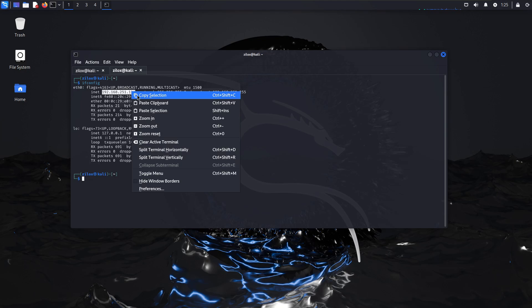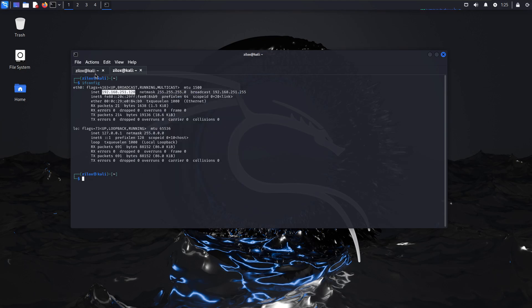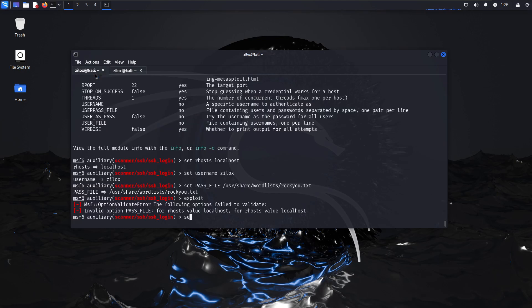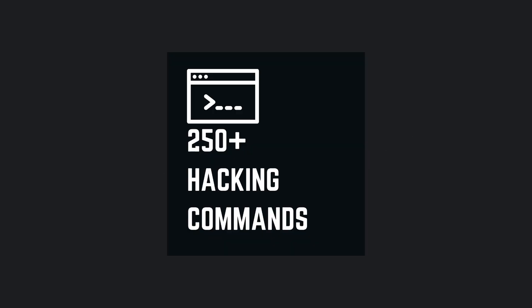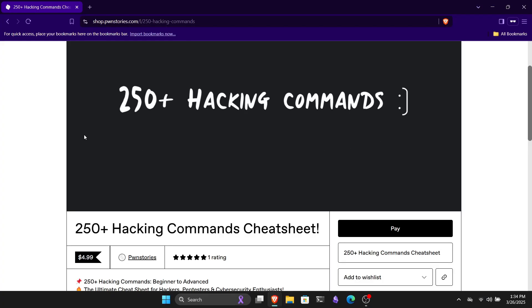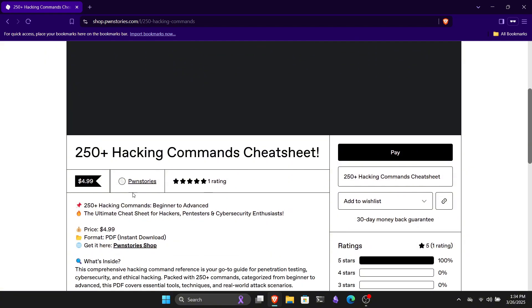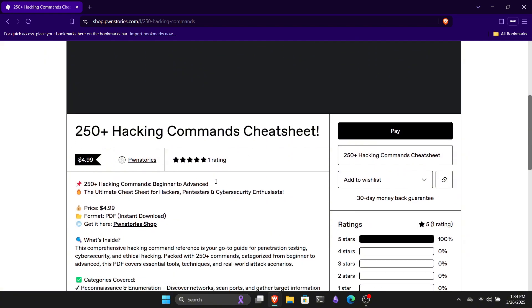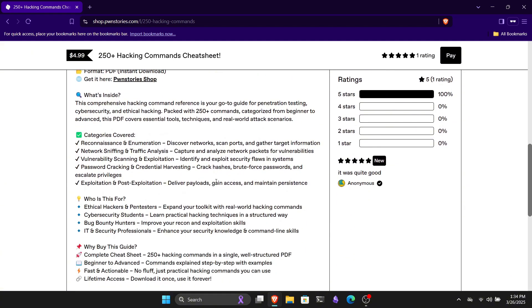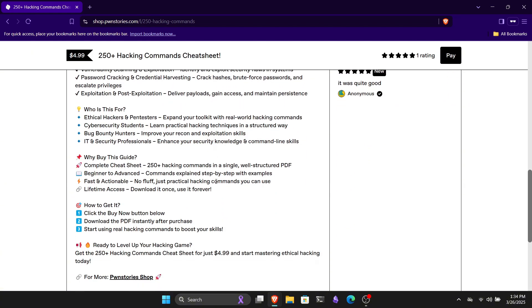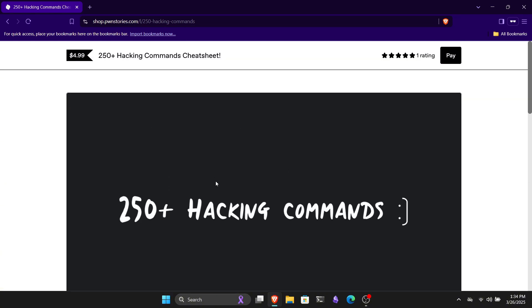So, this was a brief hacking guide. If you found this video useful, please subscribe and like this video for more cybersecurity content like this. If you want to support this channel and get something valuable in return, you can check out our 250-plus hacking command cheat sheet through the first link in the description. It will help you learn basic to advanced hacking commands with detailed descriptions and examples. Thank you for watching.